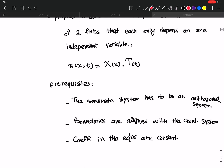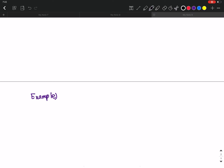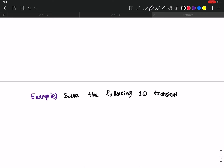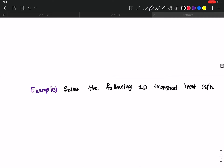Now I'm going to solve one example so you get more familiar with how this technique can be applied to a PDE. The problem is to solve the following one-dimensional transient heat equation: ∂u/∂t = k · ∂²u/∂x², for x between 0 and L. This is the 1D transient heat equation, which you may remember from the classification of PDEs.